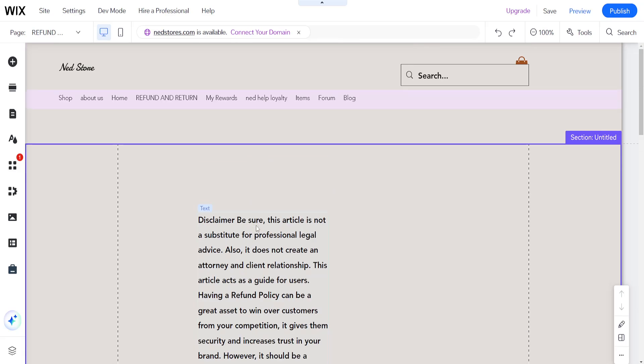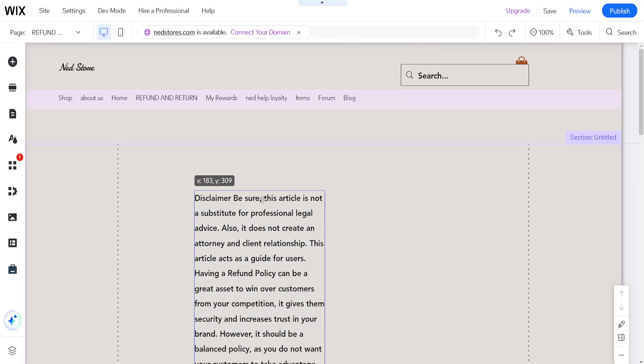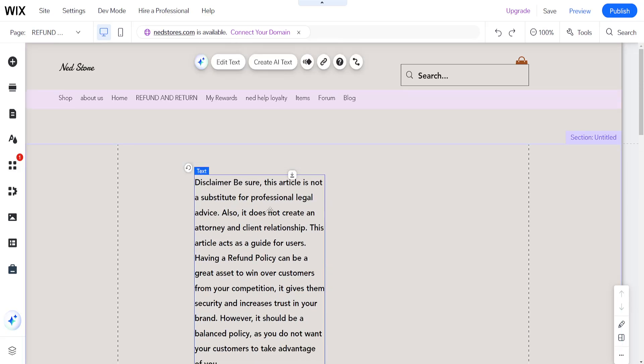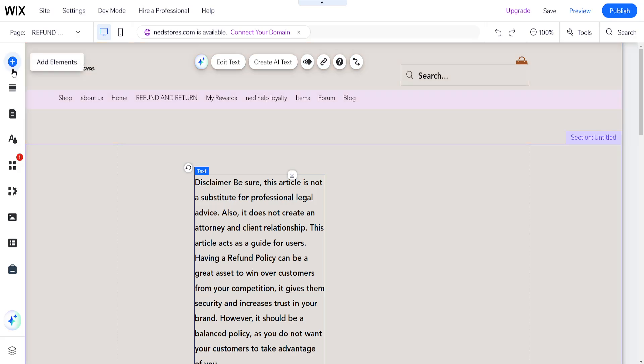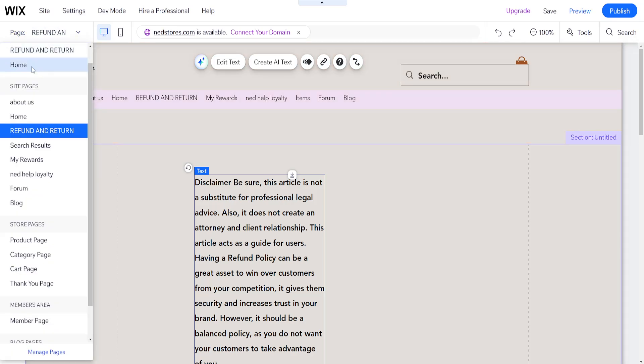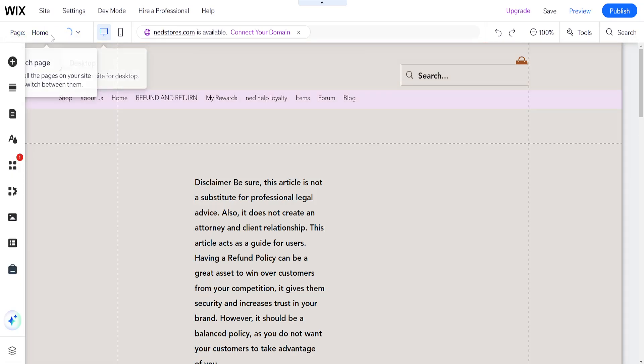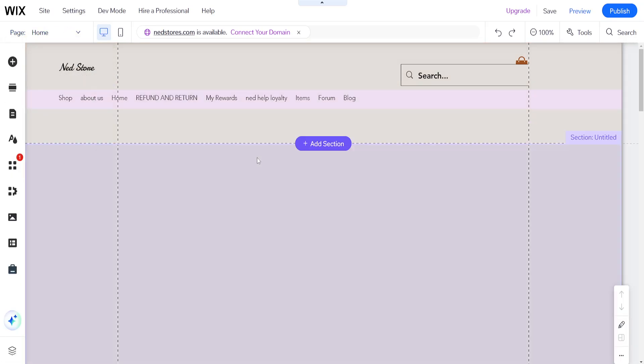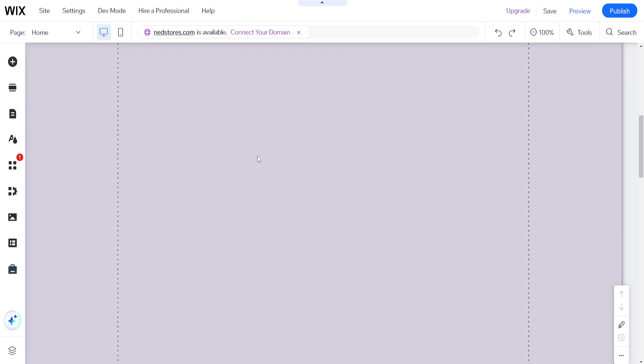After we have done this, we're going to go back to the home page of our Wix website and then scroll down.